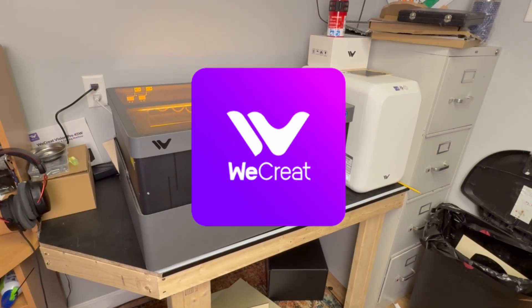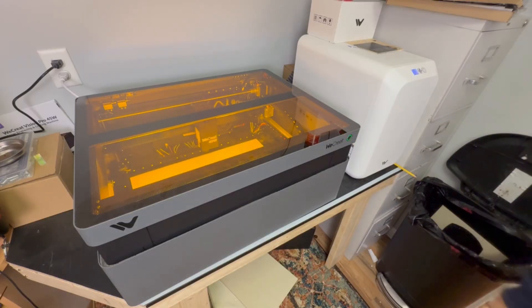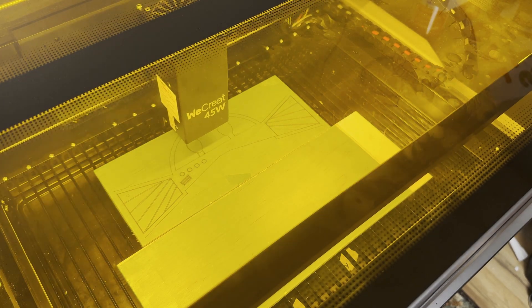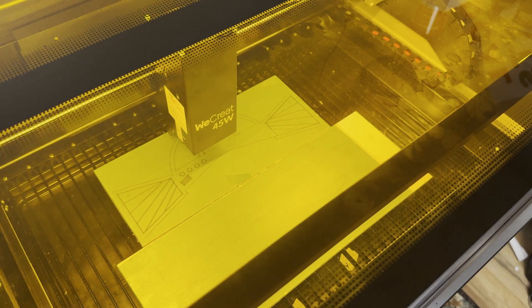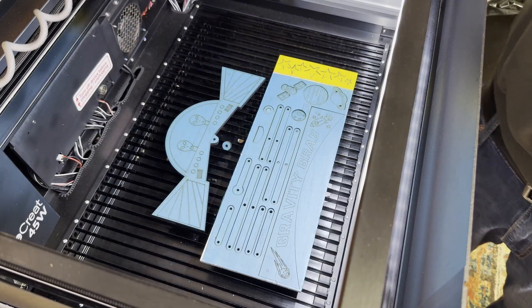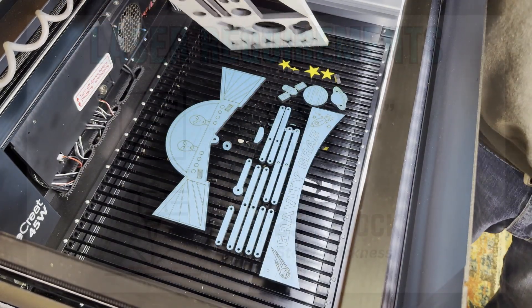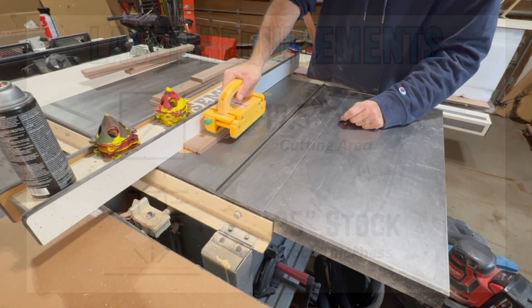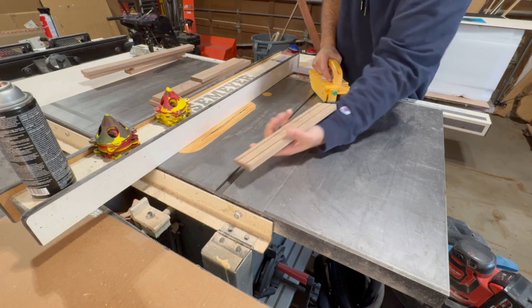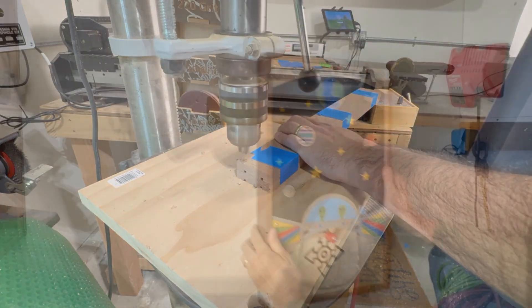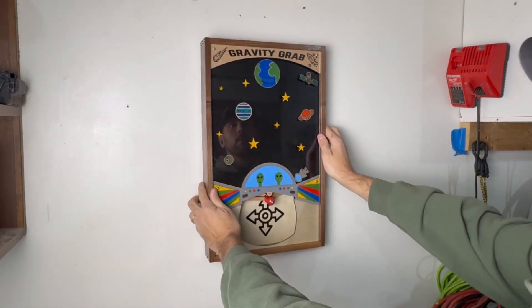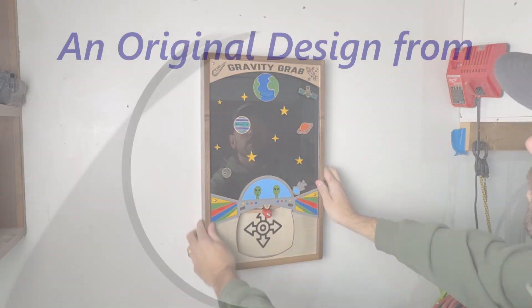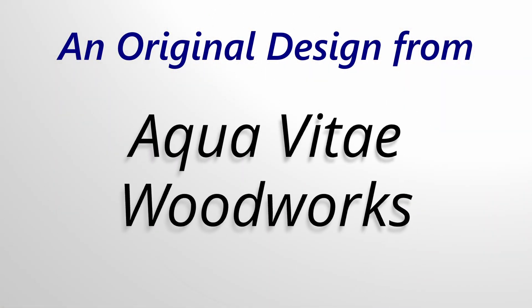I'll be using their new Vision Pro 45 watt diode laser to cut out all of the components. If you want to make this yourself using the plans available in the video description, you will need a laser that's able to cut at least quarter inch stock and has a bed size of at least 19 and a half inches by 12 inches. Combine that with the use of some simple woodworking tools like a table saw and drill, this project really is not that complicated. Let me show you how to make it.